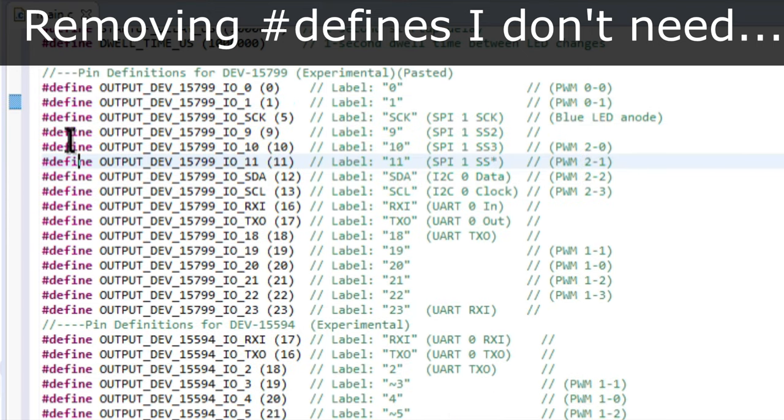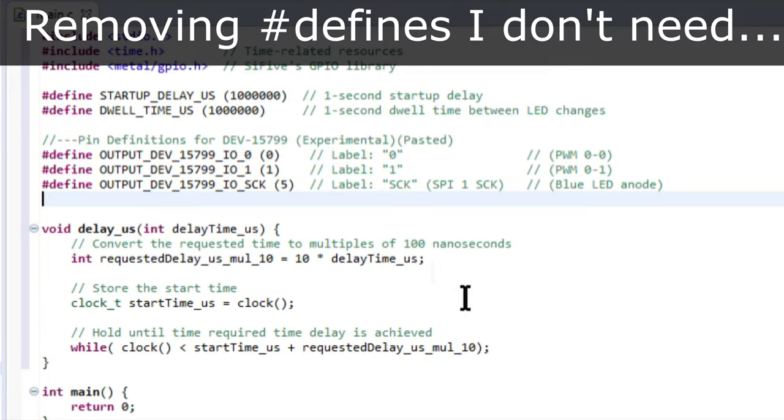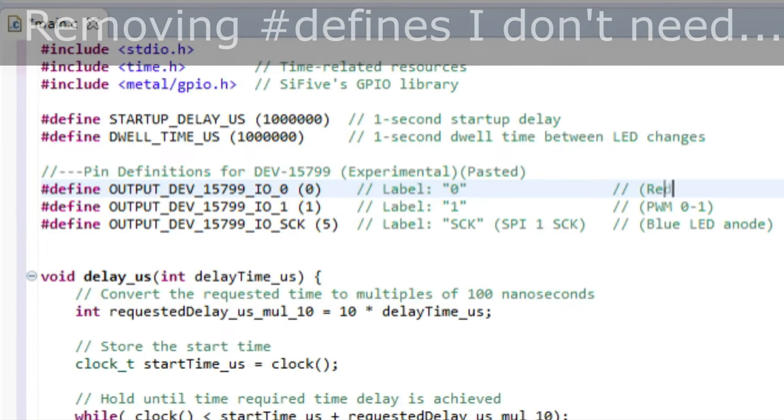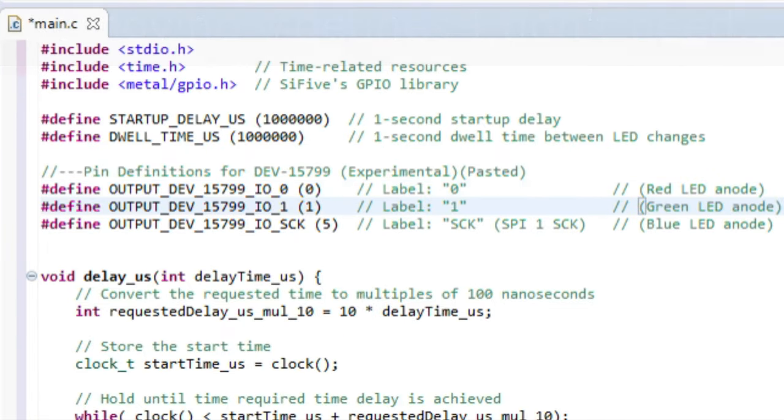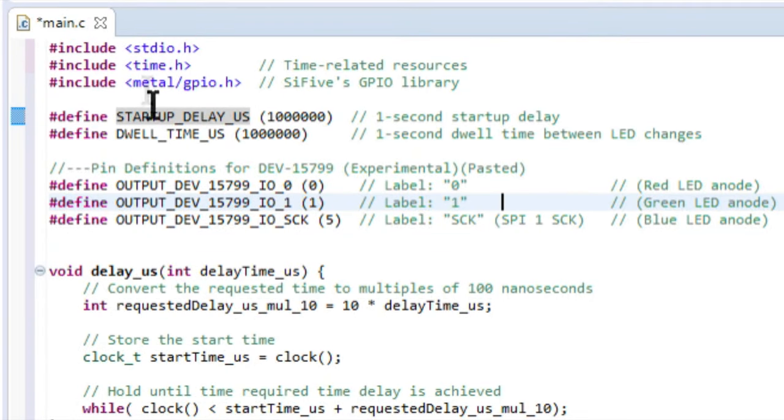Because I'm using the smaller dev 15799 board, I'm using these three pins to control red, green, and blue. So, now that we have the pin numbering sorted out,